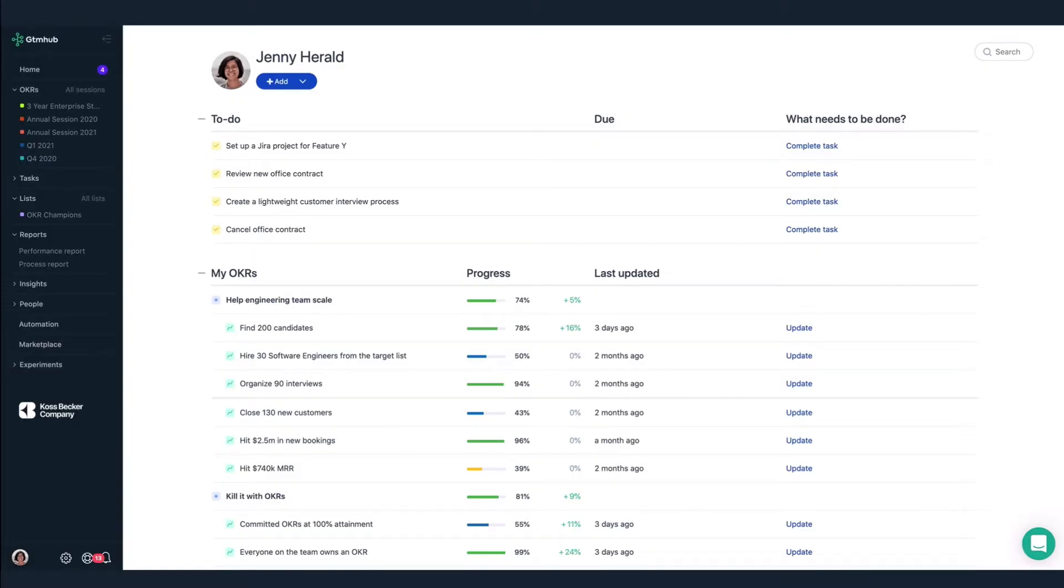Today, we're going to look at how Koss Becker Company sets, aligns, tracks, and manages their OKRs in GTM Hub.